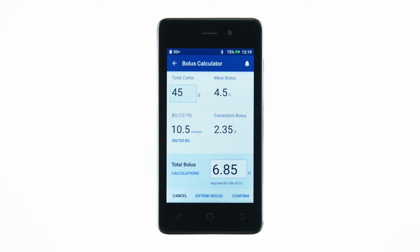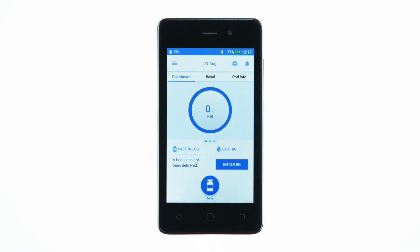The Omnipod Dash System's bolus calculator calculates a suggested bolus based on entered blood glucose levels and the amount of carbs in the meal. The bolus button is accessible from the home screen. To begin, tap the bolus button.